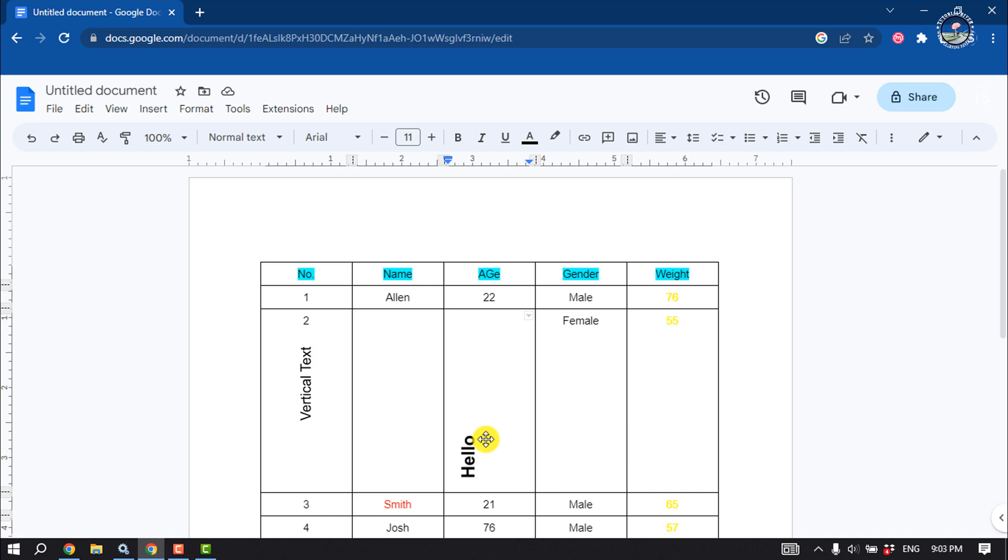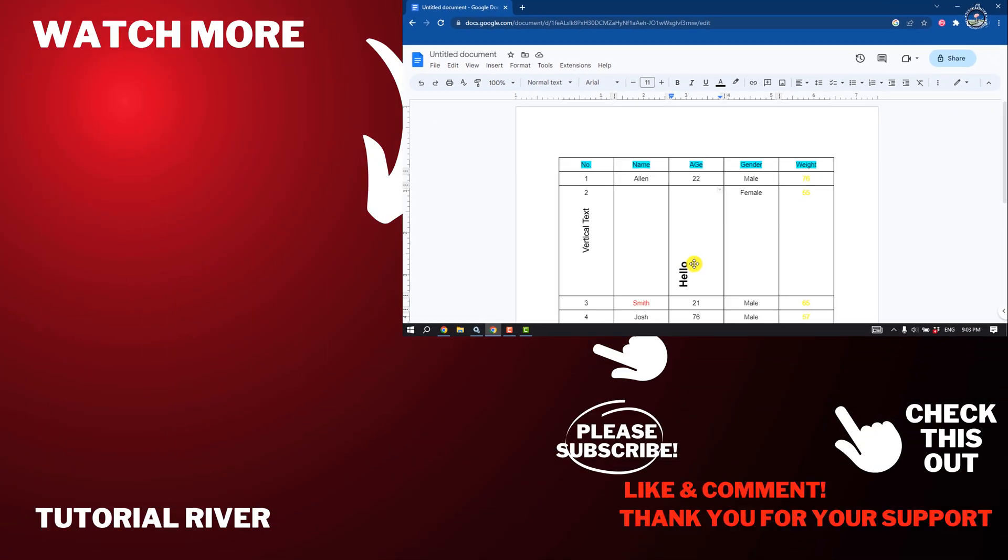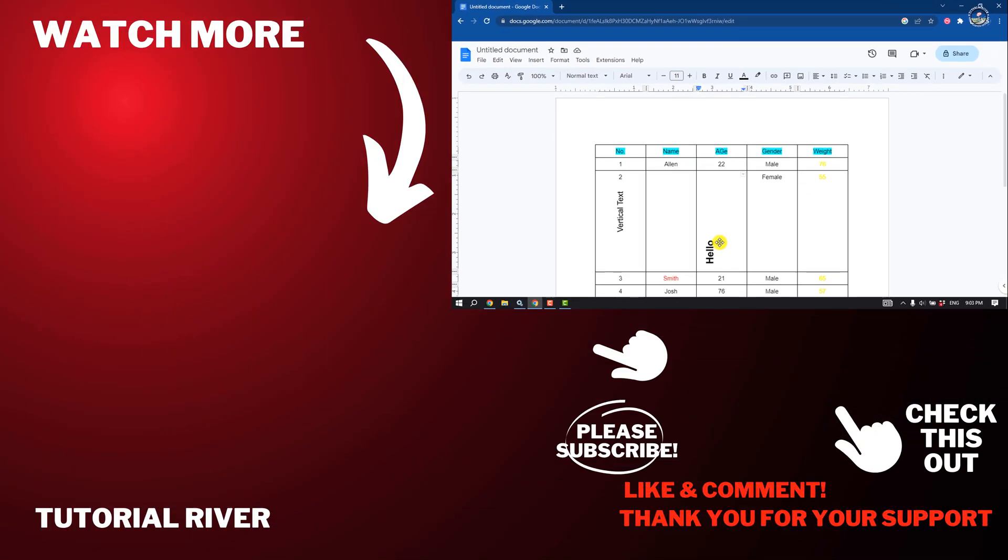make sure to subscribe to Tutorial River. See me in the next video.